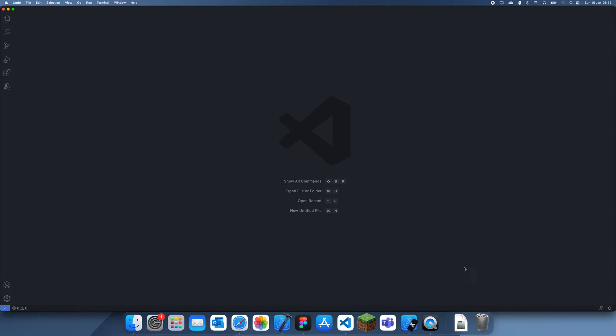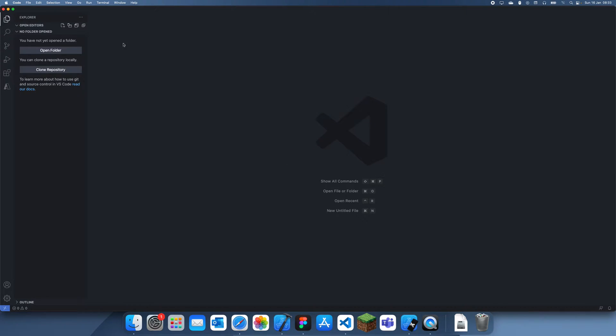When you open VS Code you'll probably be seeing this screen or you'll be on the start up screen, whichever one, but it doesn't really matter. What you need to do is go over here and you can either open a folder or create a new file.